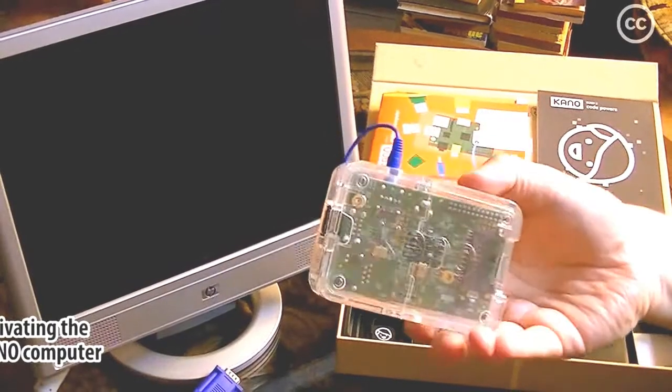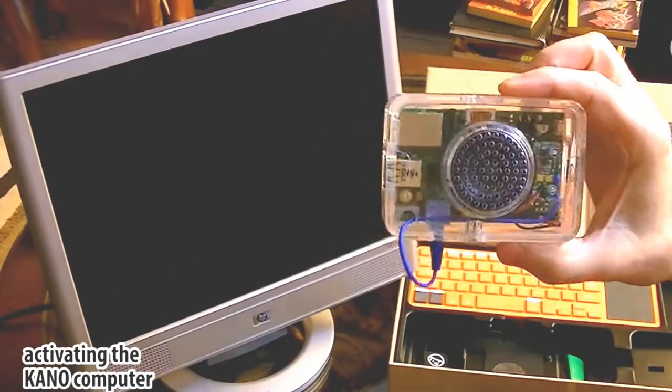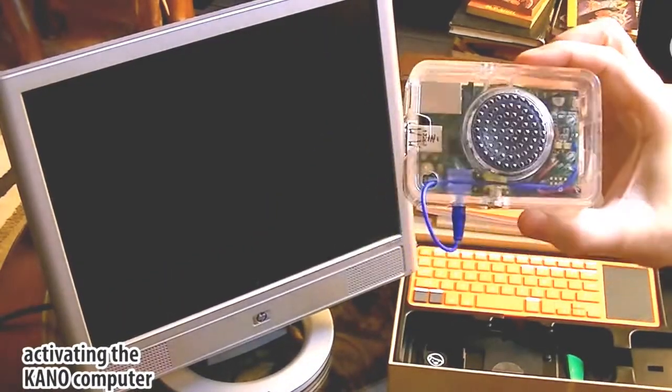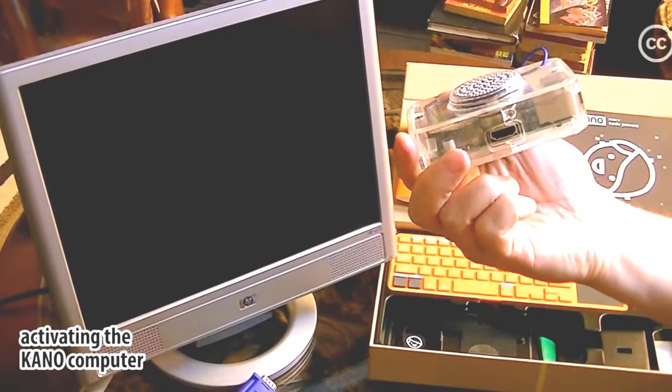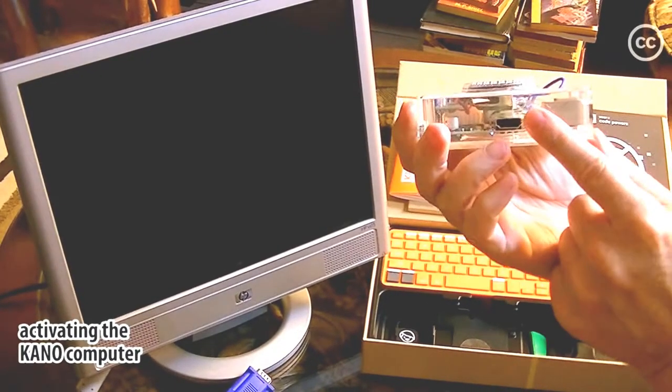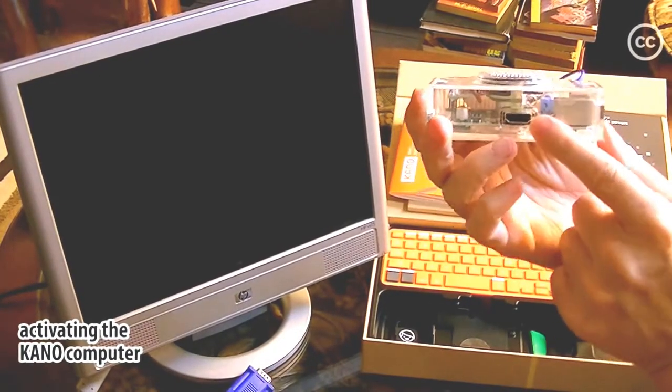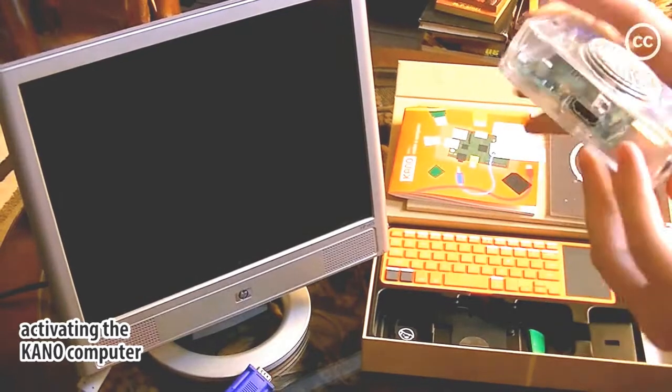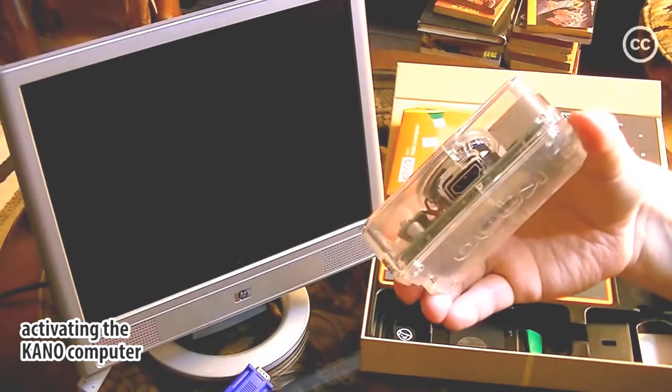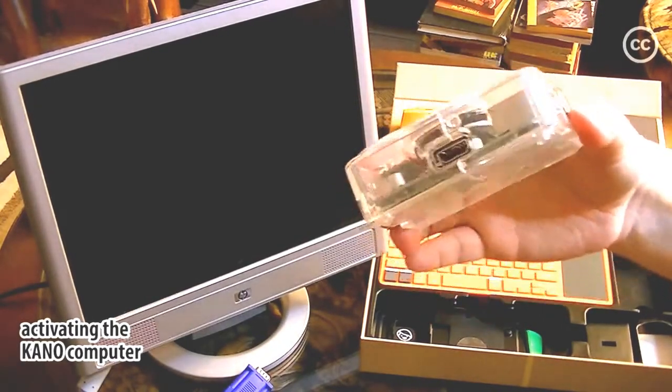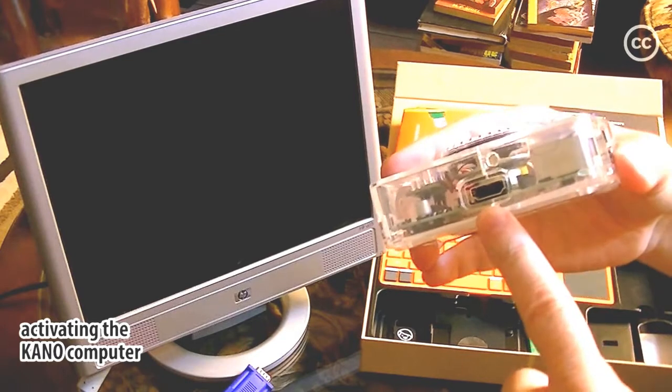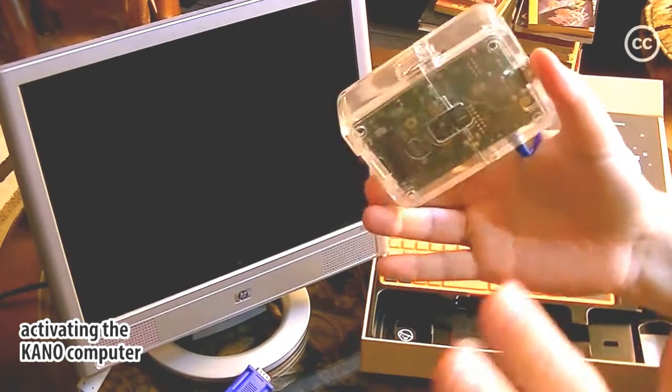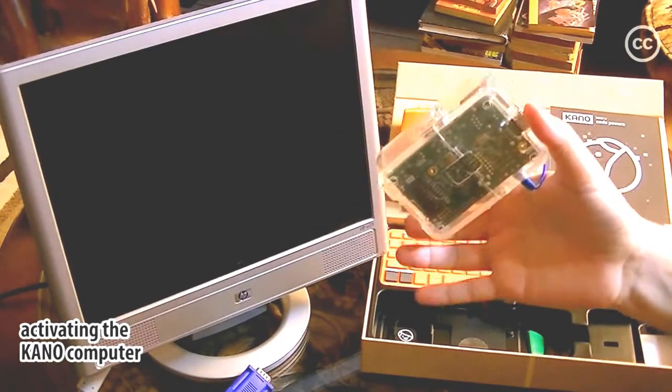And this is it. Last time I wasn't able to continue because I didn't have an HDMI monitor. It turns out the only video output on this thing is HDMI, and I have no HDMI devices at all.